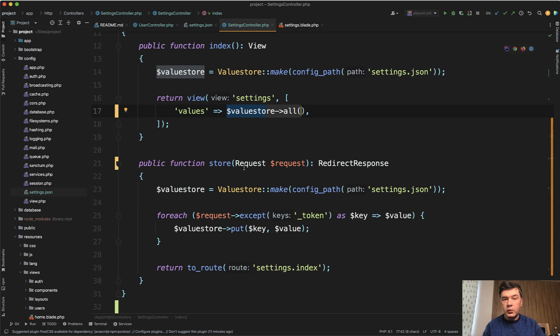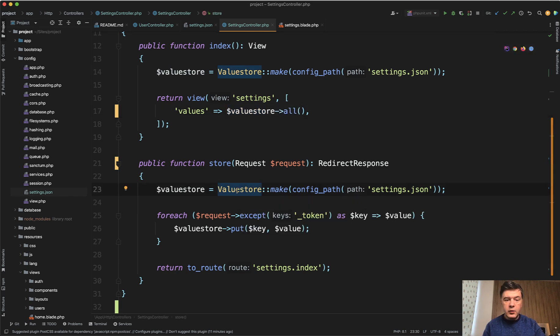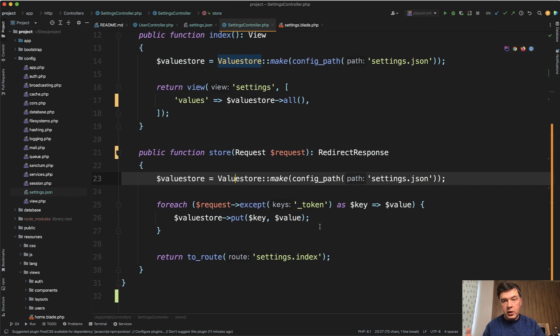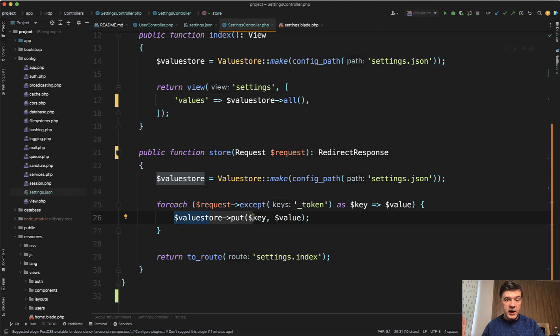And then when submitting that form, this is what happens. Again, we create the value store object and then do a foreach of the values, valuestore->put, which would override those old values.